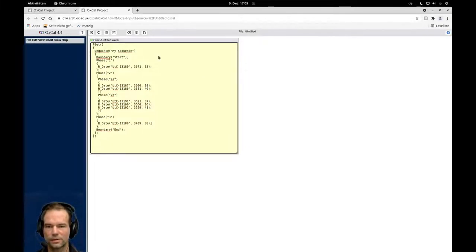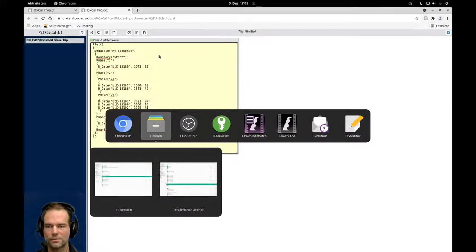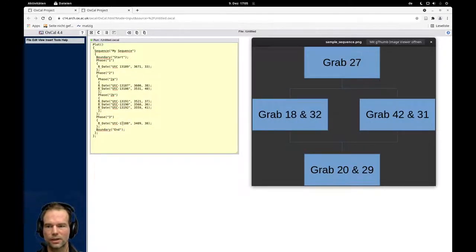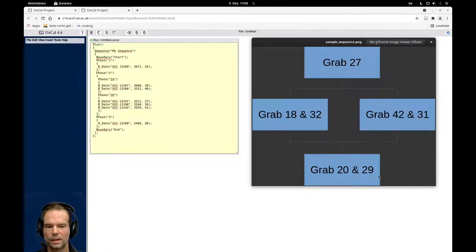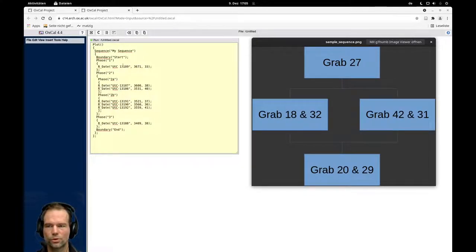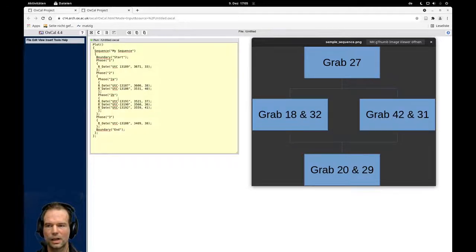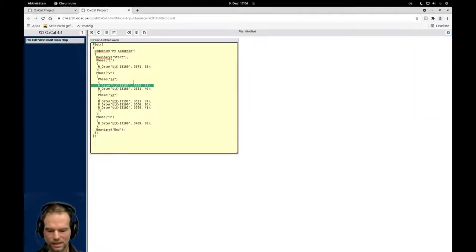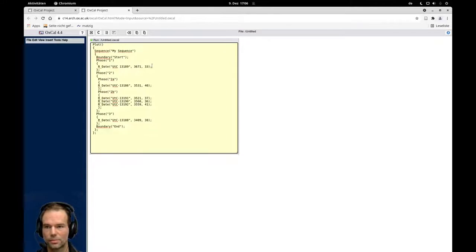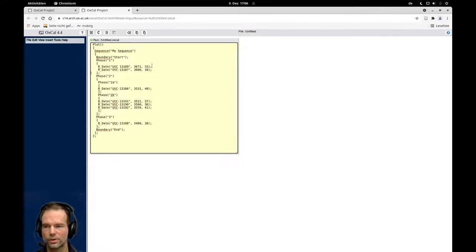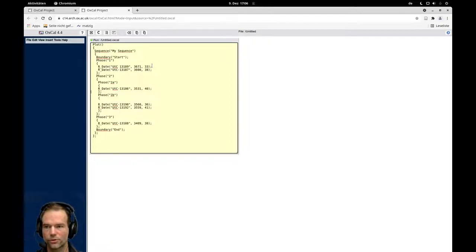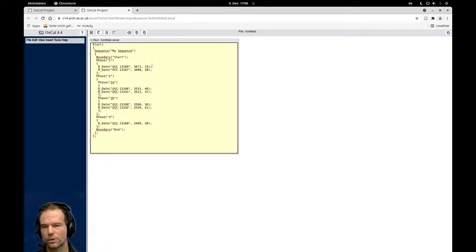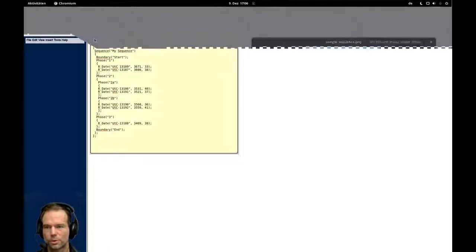This is what the stratigraphy looks like. So our youngest date is this one. Then we have these two phases here, phase two B and two A, and this is the oldest one here. Now I see the mistake here. Actually this belongs to here because there are two burials, and this belongs here because these are also two burials. We have an individual date for each burial.